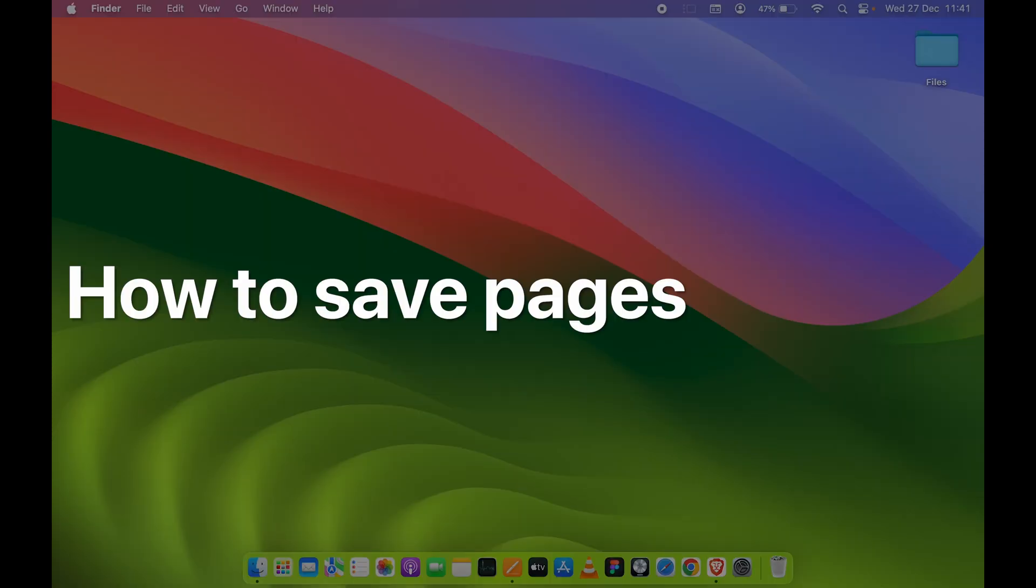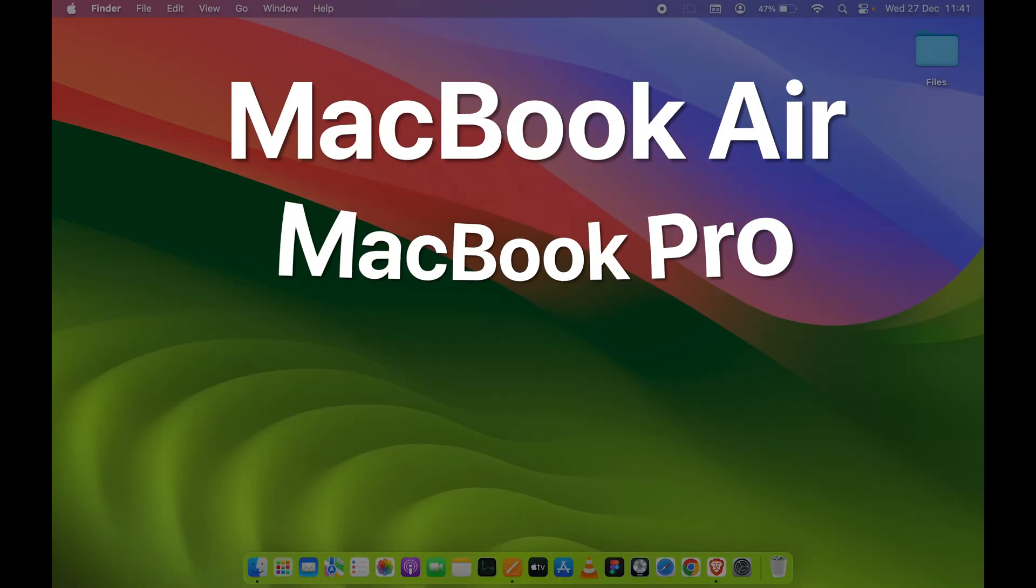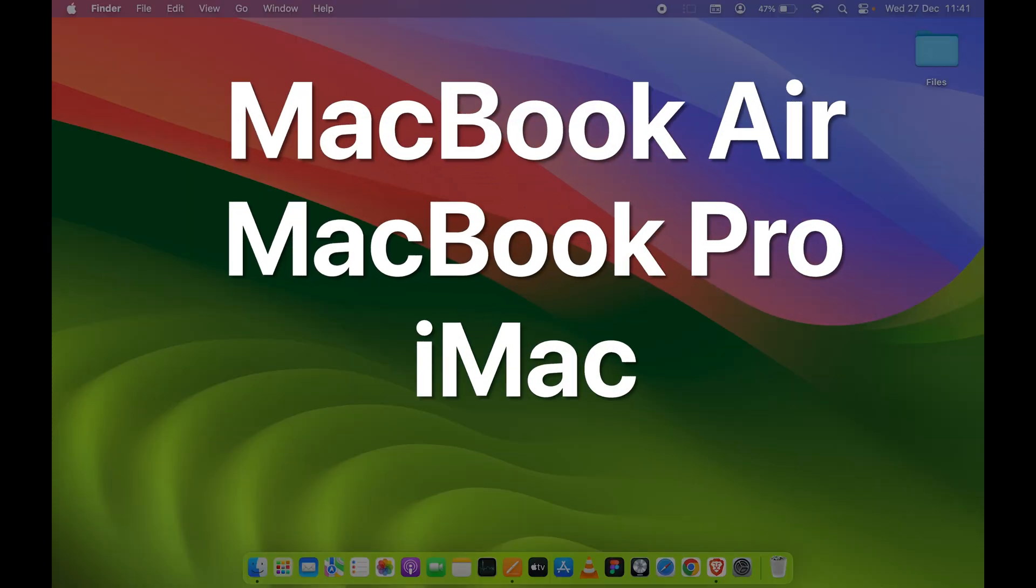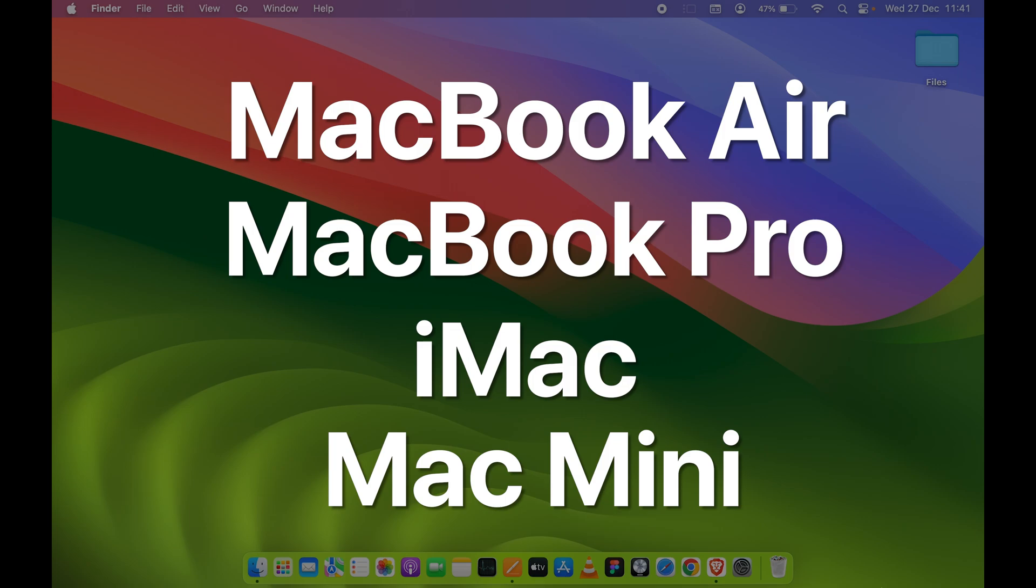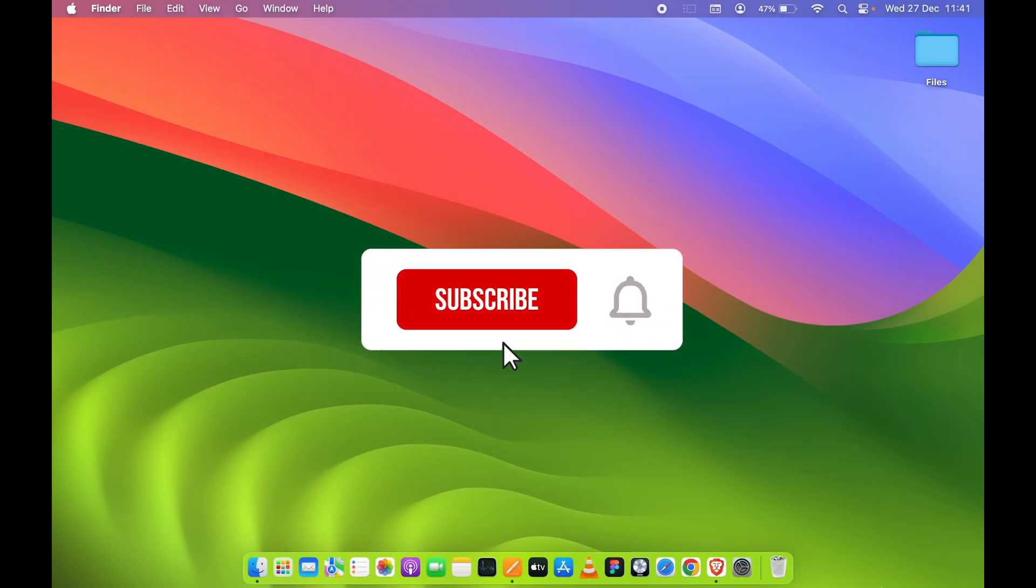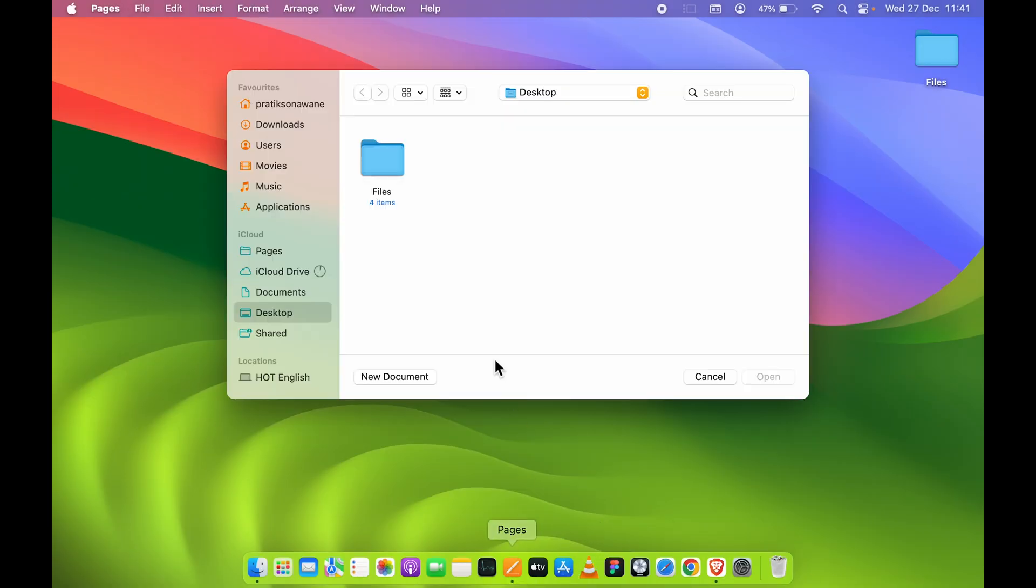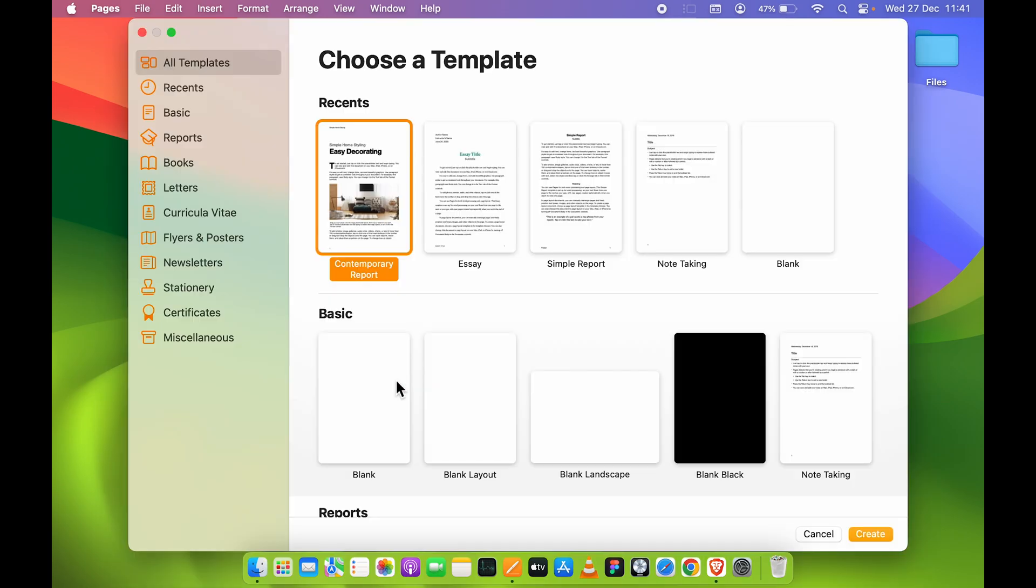How to save Pages in Mac. If you're using MacBook Air, MacBook Pro, or iMac, the steps are going to be the same. Now, let's say you open the Pages application to create a new document. You need to select New Document.